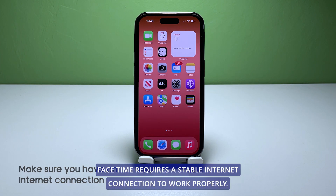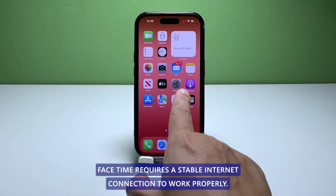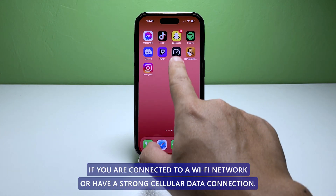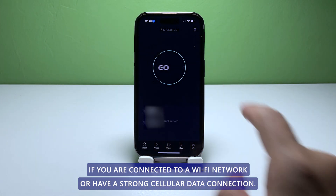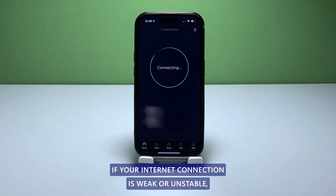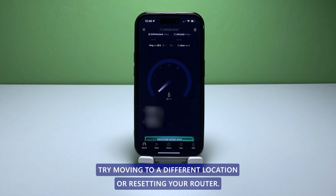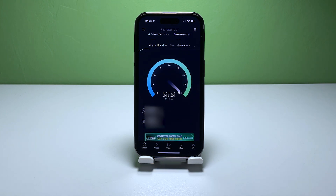FaceTime requires a stable internet connection to work properly. Check if you are connected to a Wi-Fi network or have a strong cellular data connection. If your internet connection is weak or unstable, try moving to a different location or resetting your router.